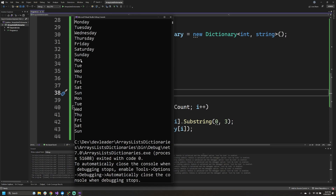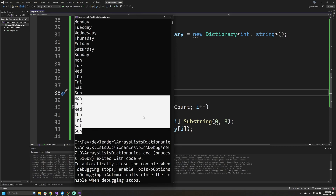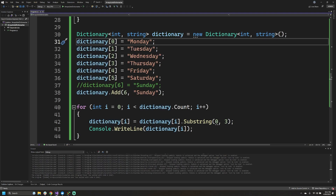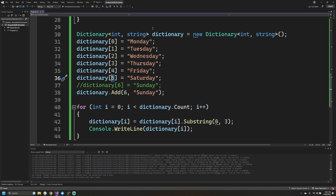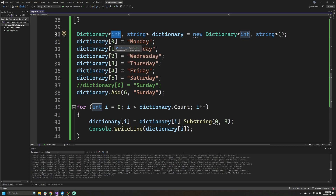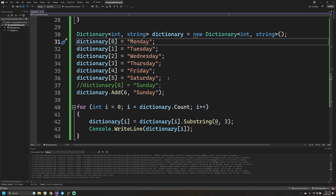If I go ahead and run this, you'll see the three-letter days of the week printed out twice again — because this last set comes from the dictionary example. So a quick recap on dictionaries: if you want a collection that you can index into and don't necessarily want to use integers to index at a particular position, a dictionary is super helpful for that. The first type on the generic dictionary declaration is the type of the key and the second type is the type of the value. Dictionaries also have Add and Remove syntax, and like arrays and lists allow us to index into them with square bracket syntax.